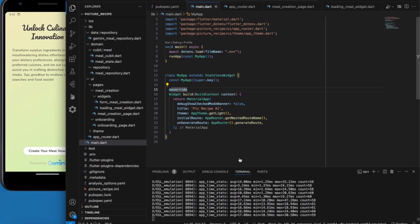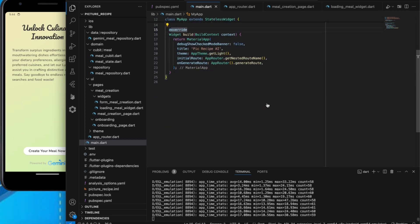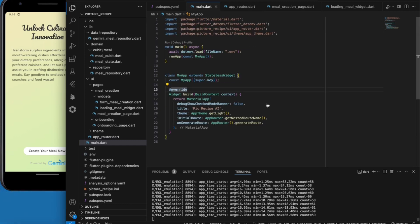Hello, welcome back. This is Code Letica, and in this video we are going to demo our picture recipe application using the Google Gemini AI. With this application, you only have to take a picture or upload an image from your gallery of any ingredients, then the app will generate a recipe for your meal. Without wasting much time, let's go straight to it.